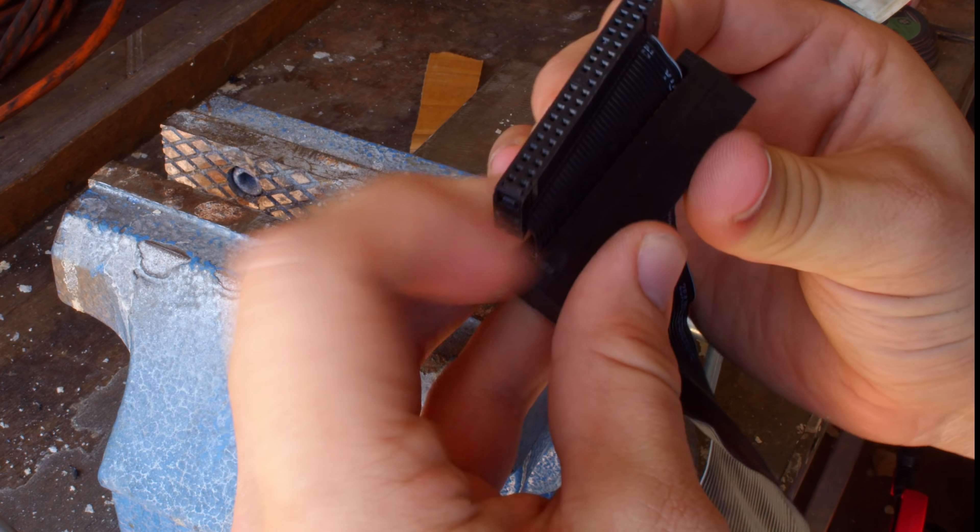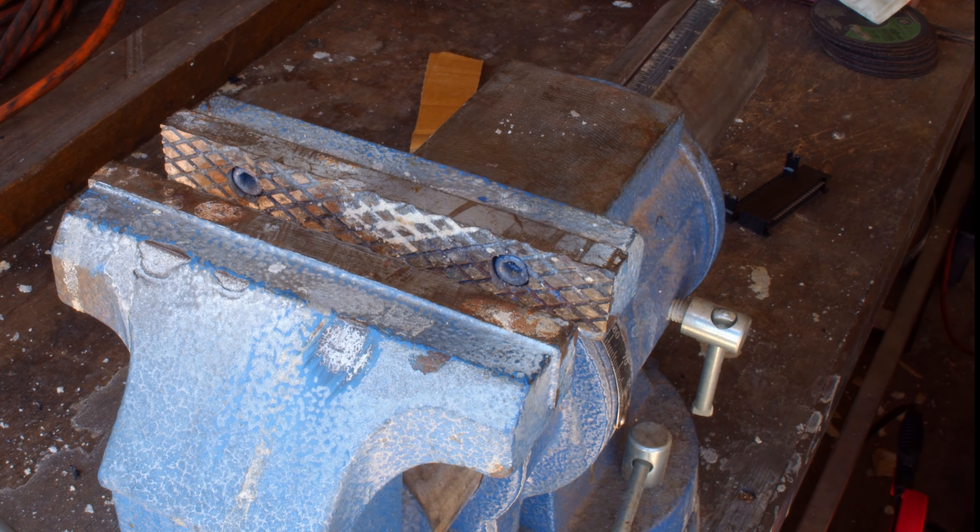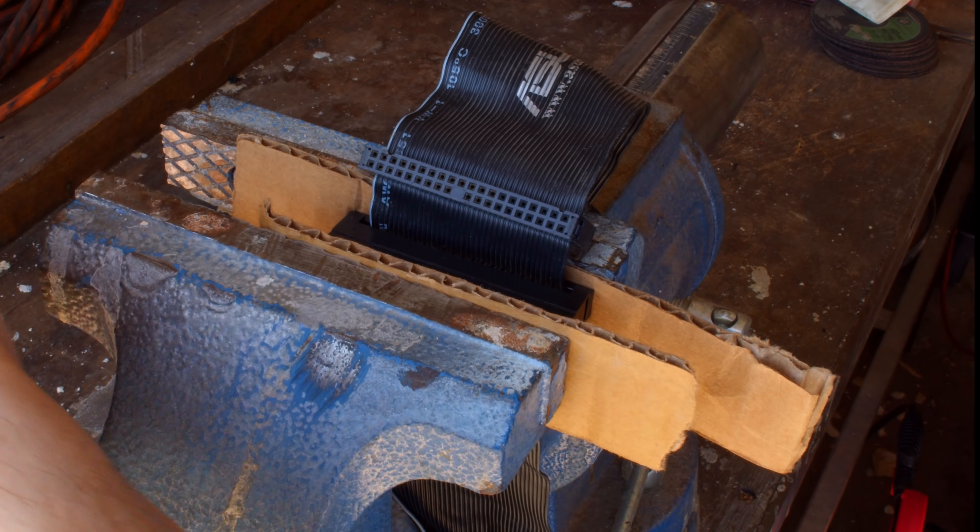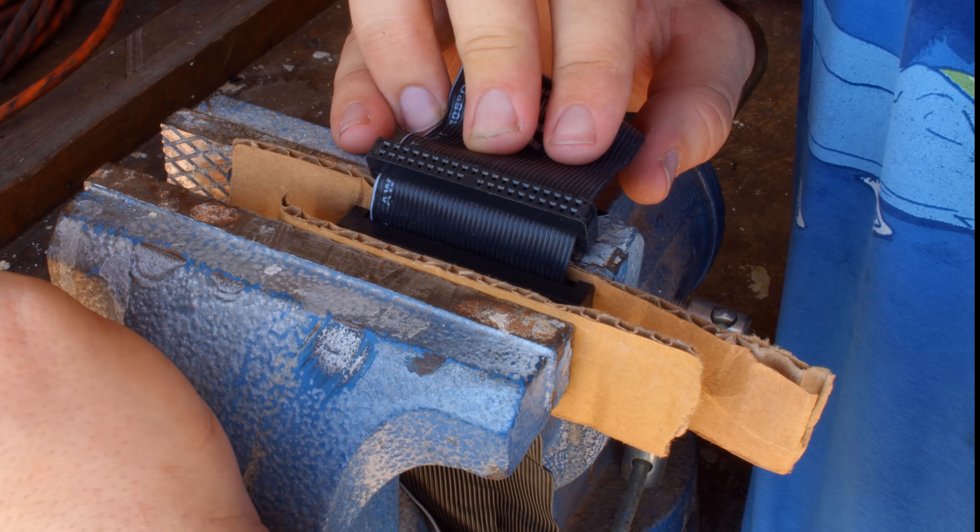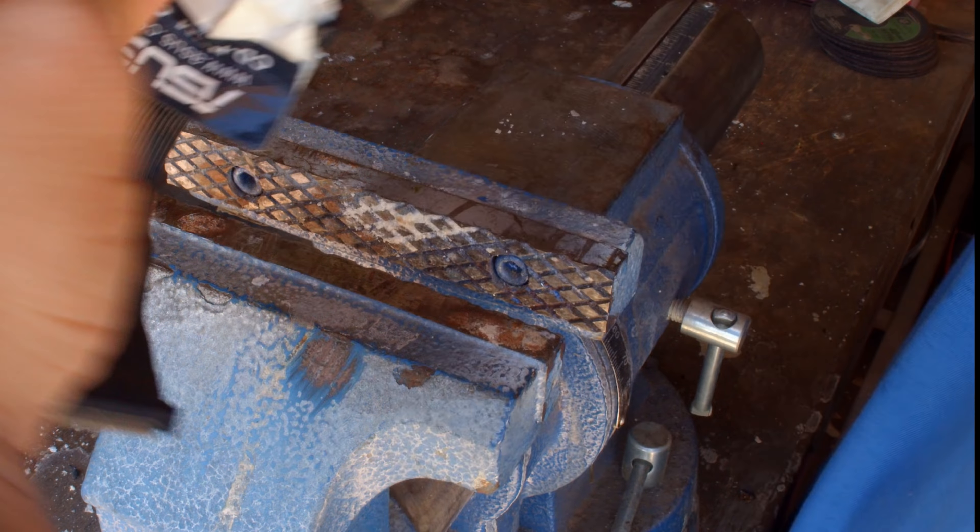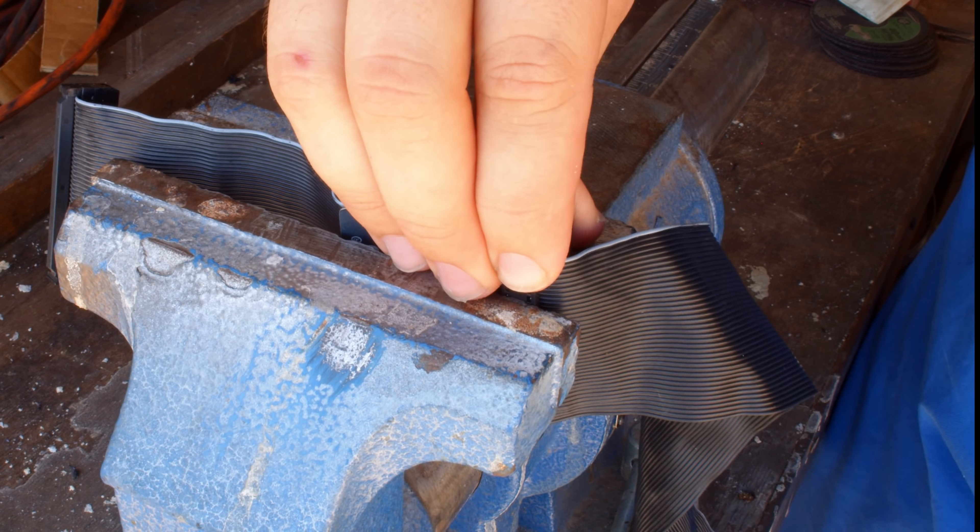Again, you need to be really careful when you're doing this. But after that, it turned out terrific, so I went ahead and did the other side as well.